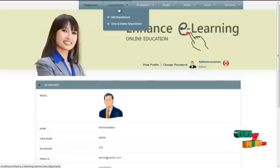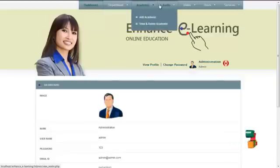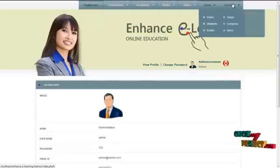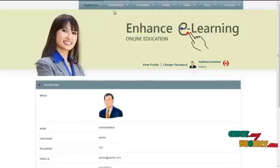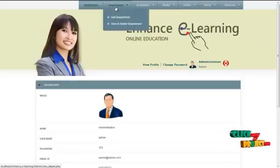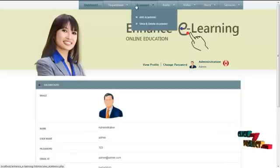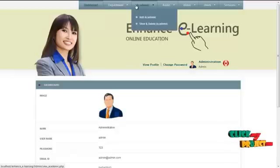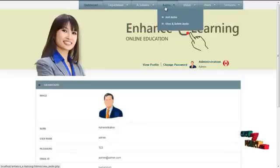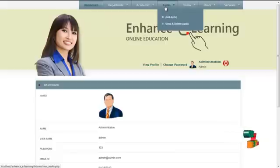The services offered to the admin are department, academic, audio, video, user, and services. By clicking on department, the admin can add, view, or delete department details. By clicking on academic details, the admin can add, view, or delete academic tutorial details. By clicking on add audio, the admin can add, view, or delete audio tutorial details.